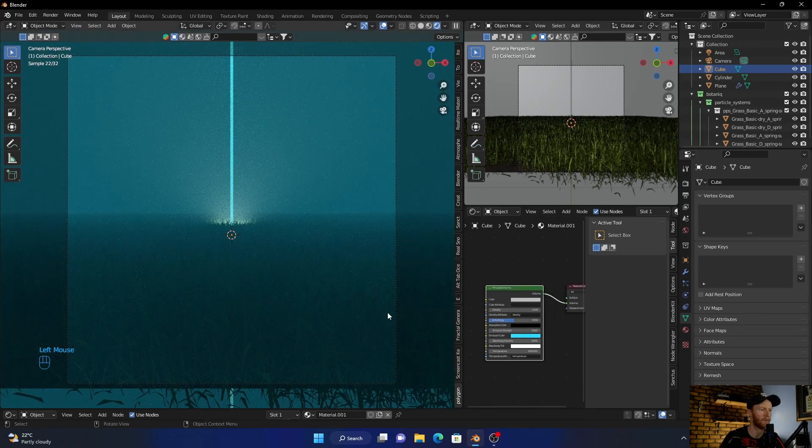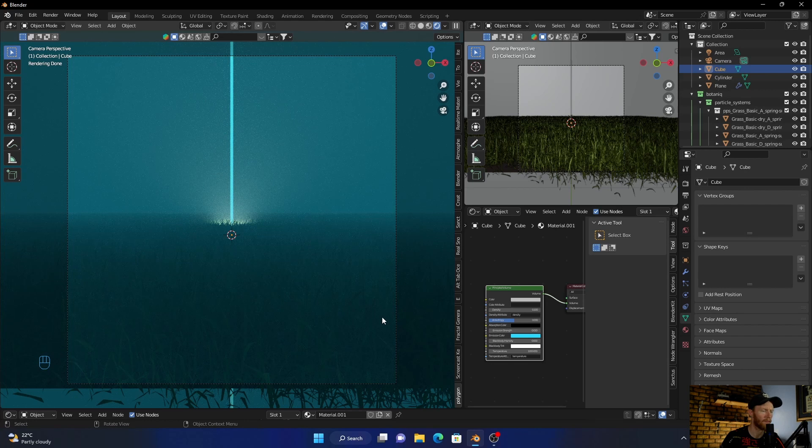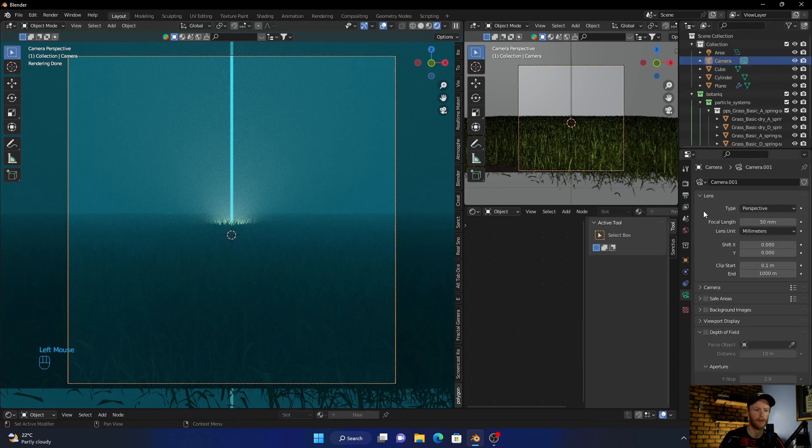It looks pretty cool, and you can just bring the camera up a touch.